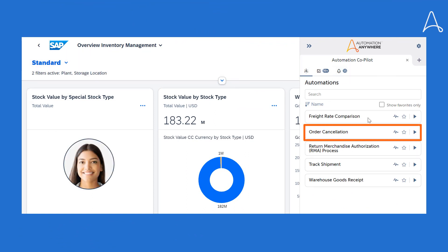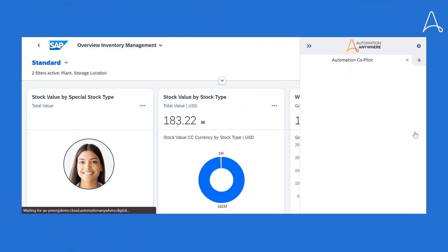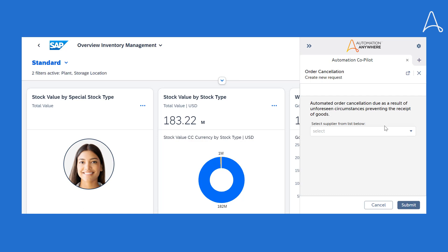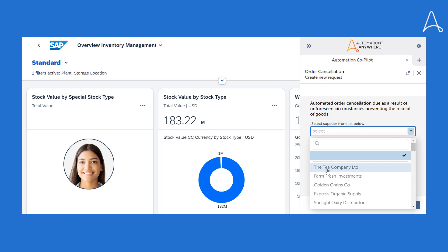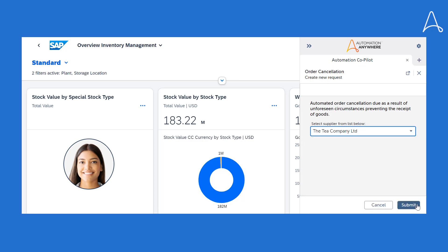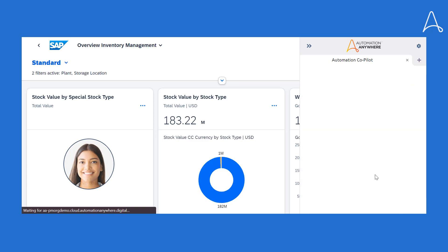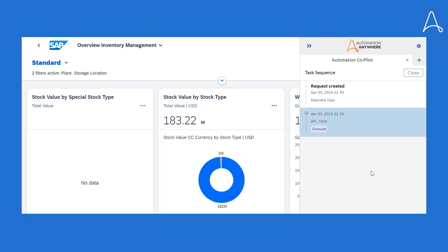Bria can use our co-pilot in her SAP application to trigger the order cancellation process. Bria selects the supplier for which the order needs to be canceled. This triggers an API task and immediately fetches the outstanding orders for the selected supplier.